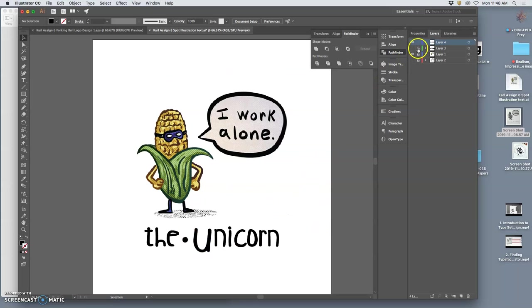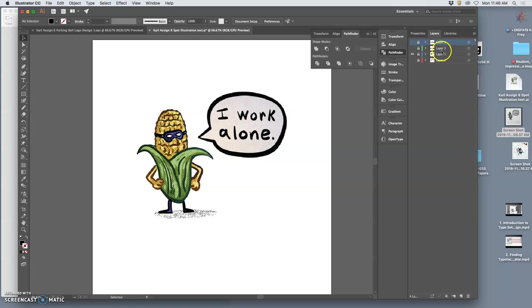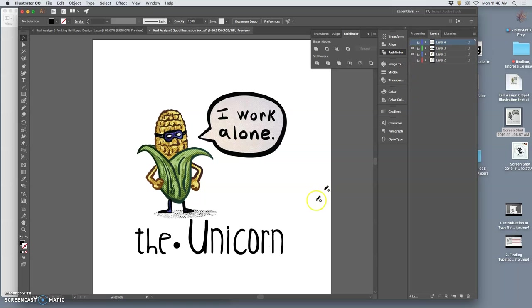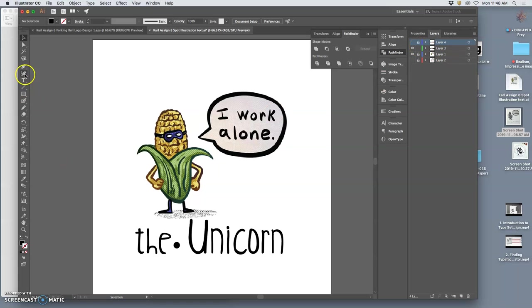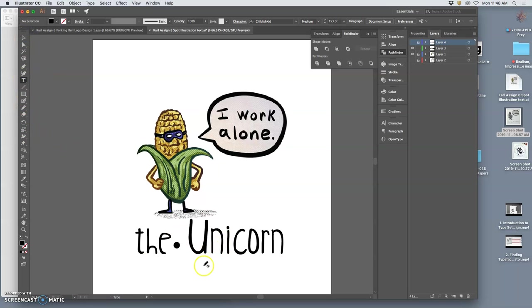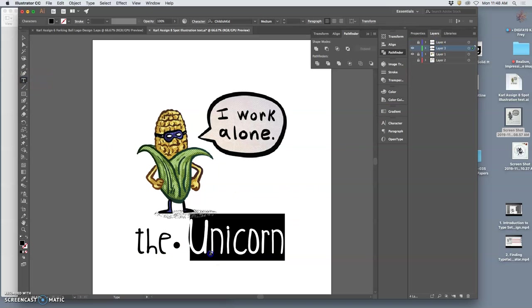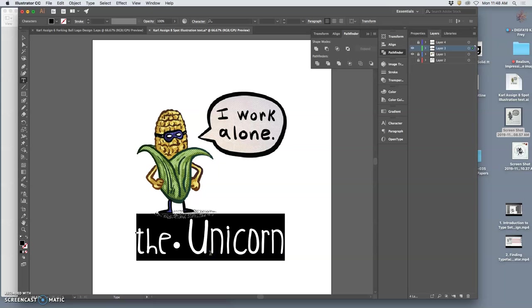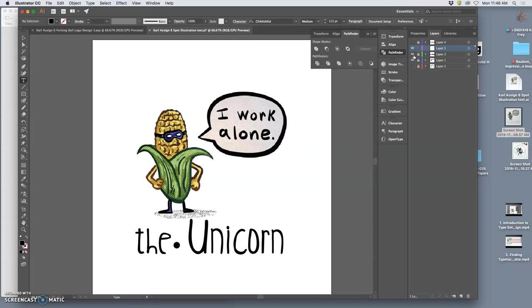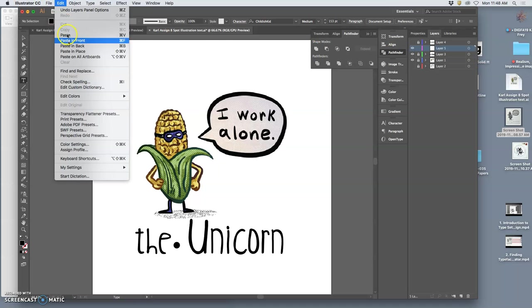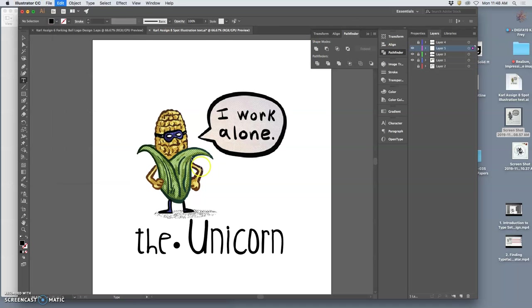So why did I keep the typeface version before I outlined it into vectors? Well if I unlock that and I do the same thing, select it all with the type tool, be on the right layer, and then copy, command C. And then make a new layer, lock the one behind, and then edit, paste in place.